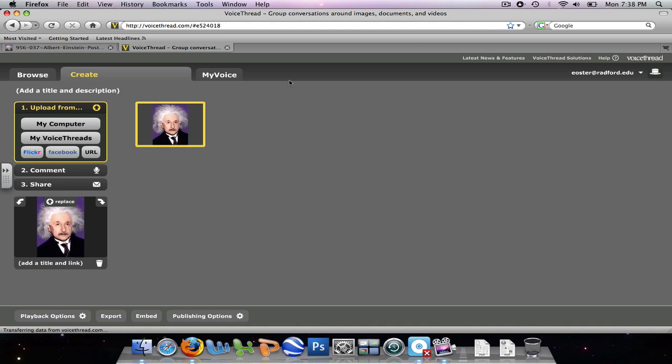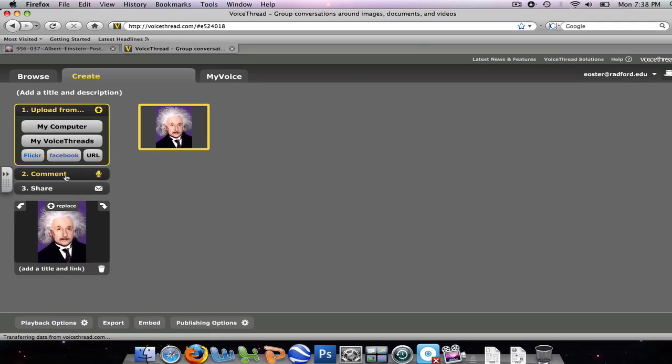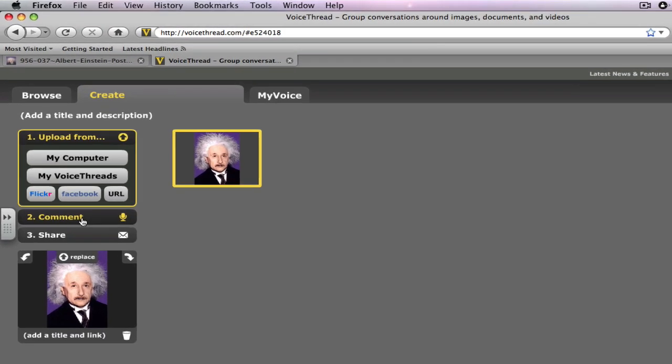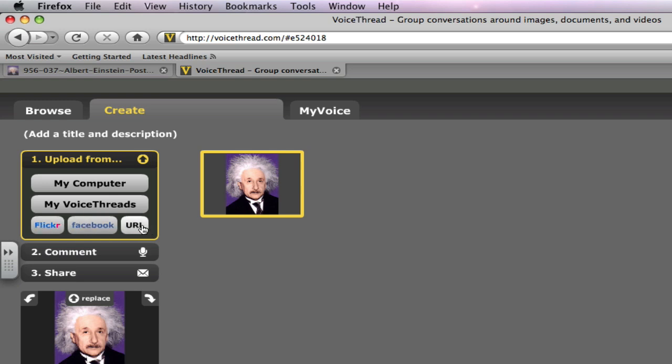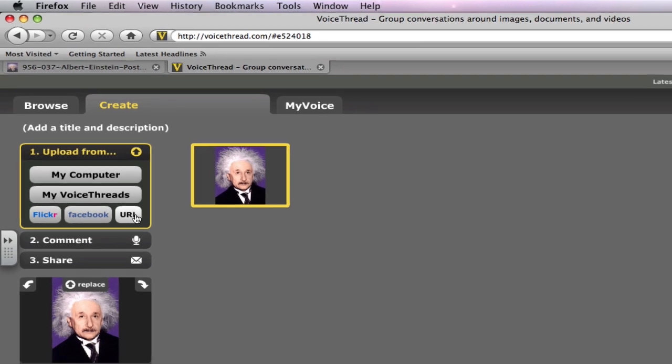And the next thing that you can do is post a comment. But before we go there, you can see that you can look at any previous VoiceThreads that you've posted. And you can also upload pictures from either Flickr or Facebook or you can just type in the URL that you can find your picture.